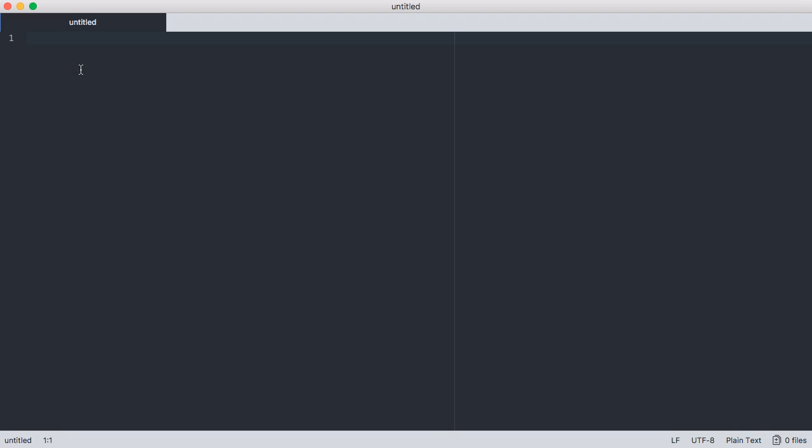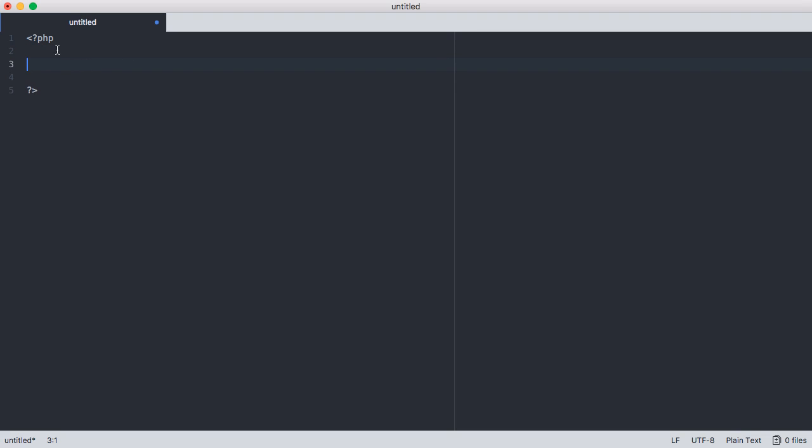So every PHP file that you're going to write is going to start with the same thing. It's going to go left bracket question mark PHP. And this is just going to let the interpreter on the server know that you are actually using PHP code. And then you're going to end your file with a question mark and a right triangle bracket. So any PHP code that you write is going to go between these two brackets here. One thing to note too, is that you can actually insert PHP within HTML and it should run as well.